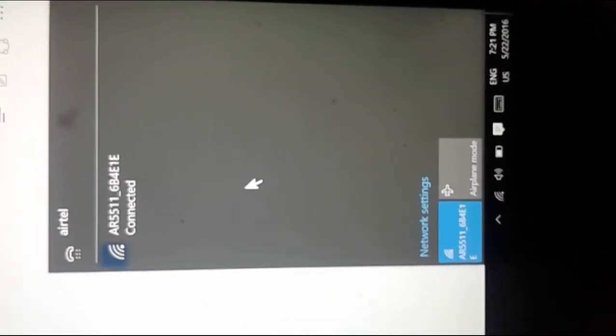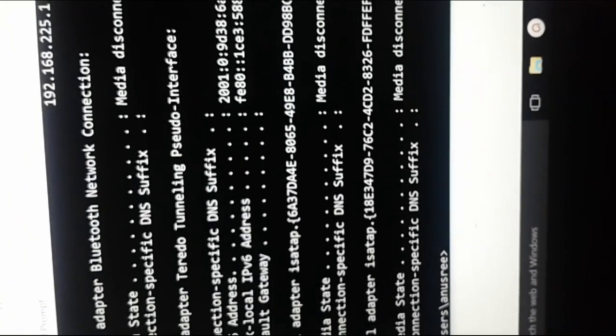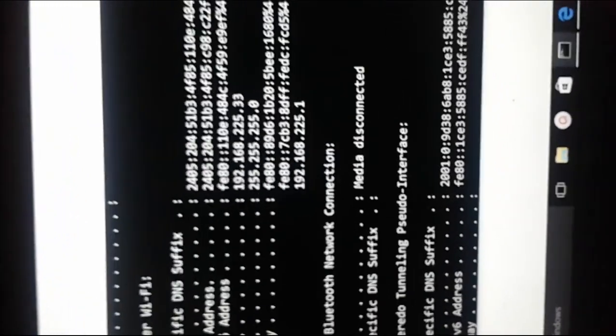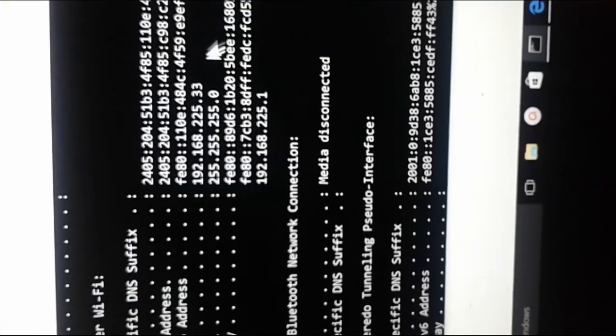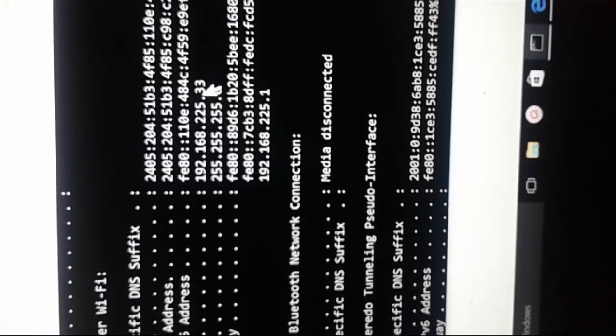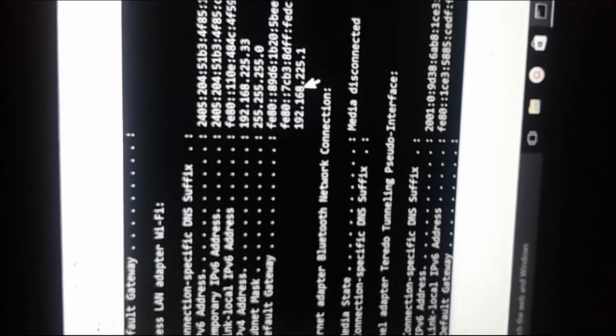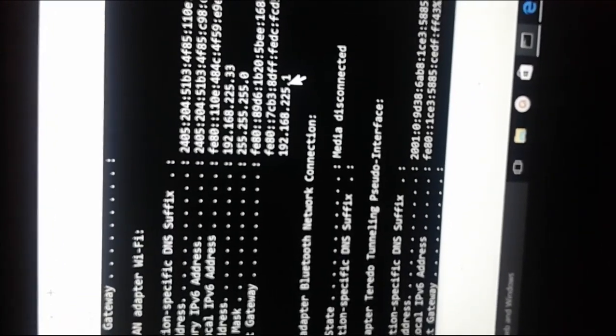Now let me open command prompt. In command prompt, just type IP config. There we can see the IP address assigned by Jio MiFi device for this laptop. Here the IP address is 192.168.225.33. This is the IP assigned to this laptop. And the default gateway is 192.168.225.1. So if you go to this default gateway...